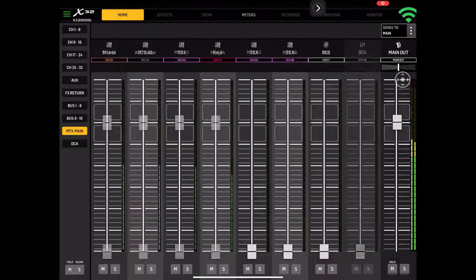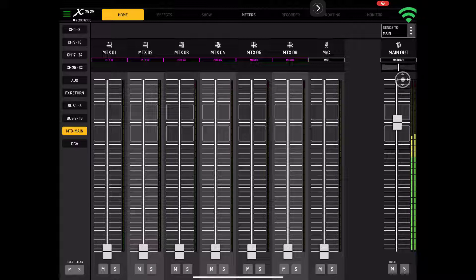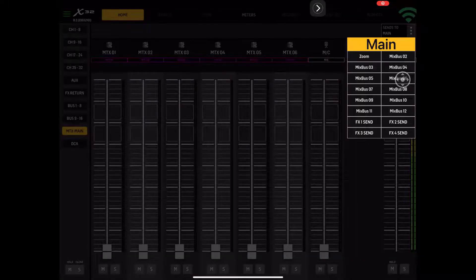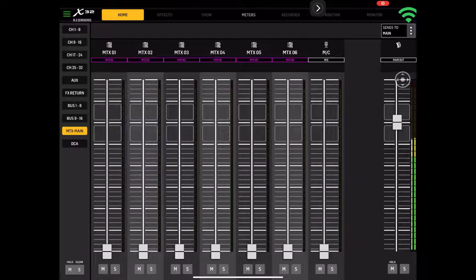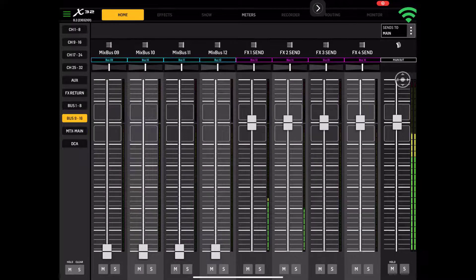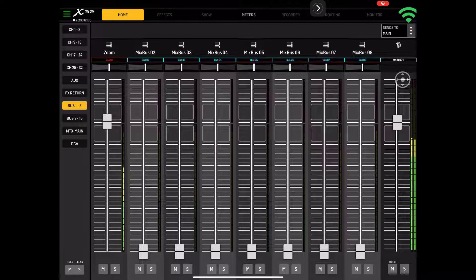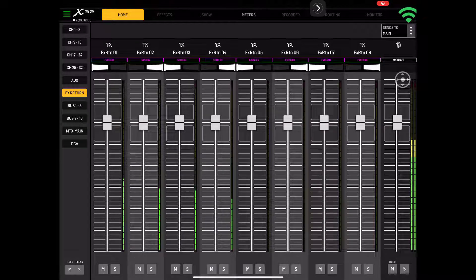Matrix and main. Here is your matrix, your middle channel. And then again, we have this assigned up here to the main output. And then you have your regular buses, and then you have your FX returns.